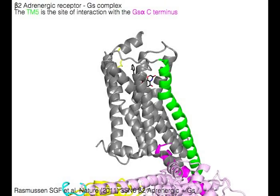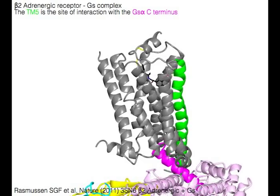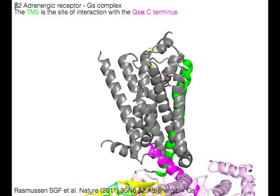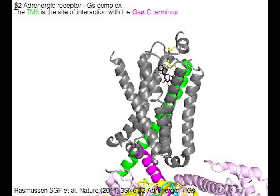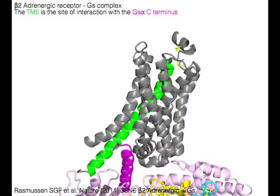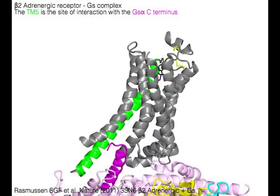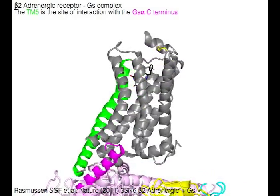The beta-2 adrenergic receptor is shown in a Gs complex. TM5 in green is the site of interaction with the Gsα C-terminus in magenta.